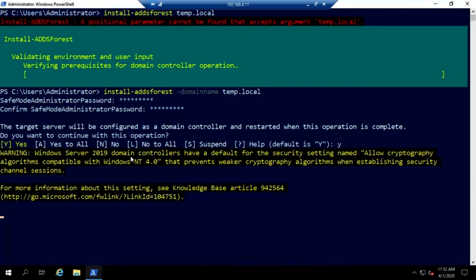All right. So we're going to verify our prerequisites. Warning, we know that warning, we've seen that before. And we let this thing run in the background and do our installation for us.